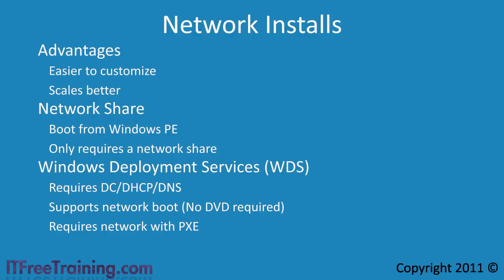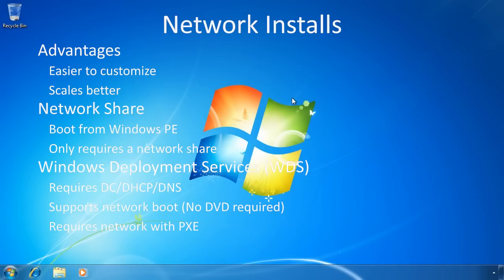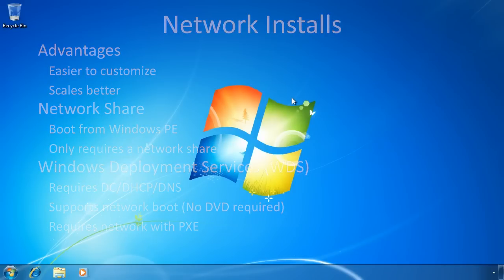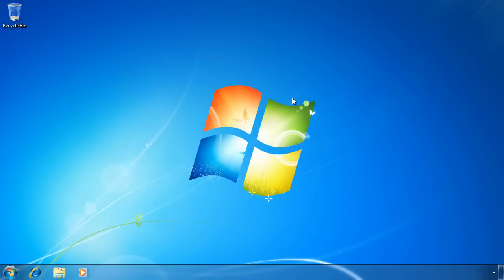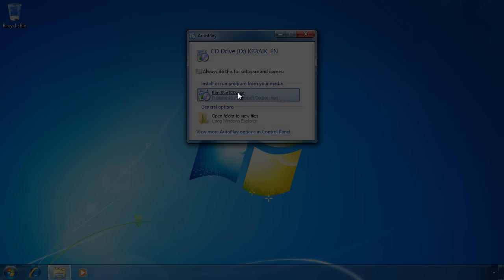Now that we understand the two methods to install Windows 7 over the network, I will switch to my Windows 7 computer to perform a network install. First I will look at installing Windows from a network share. To do this, I first need a Windows PE disk to boot my computer. To create a new Windows PE disk, I need to install the Windows Automated Installation Kit, which is available for download from the Microsoft website. I have already downloaded the toolkit and burned it to DVD. Once I insert the DVD, I can run the setup program.